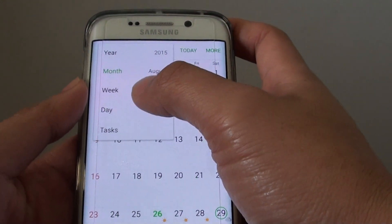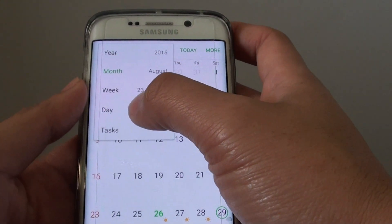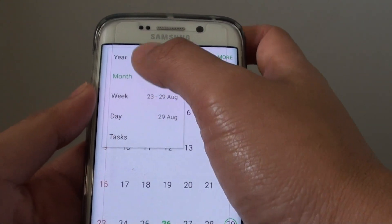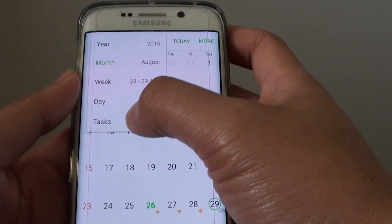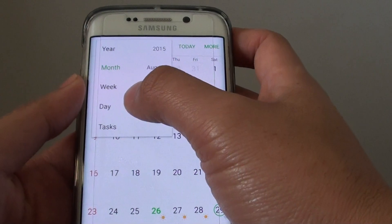And you can choose to display your event by the day, week, month, or year. Or even by task.